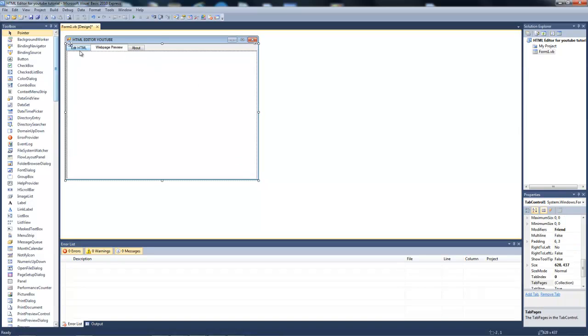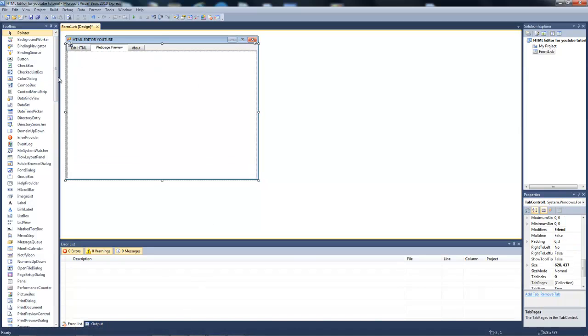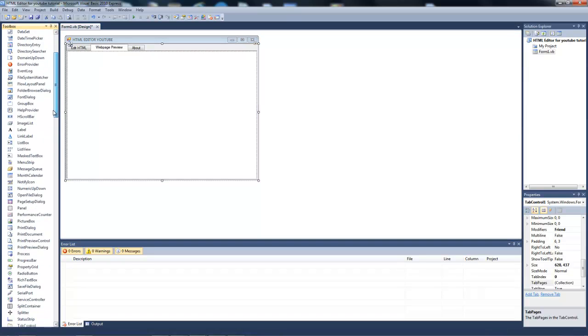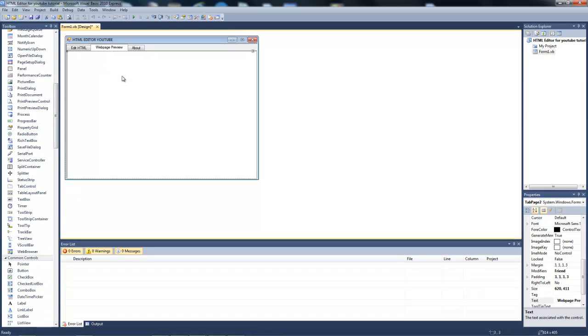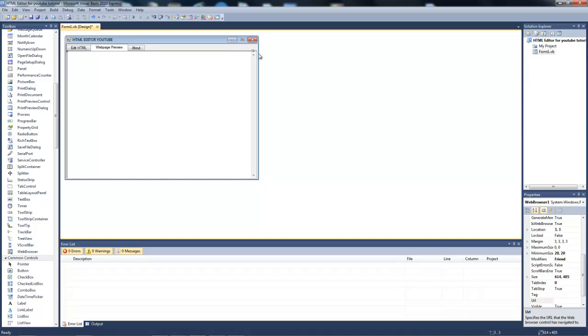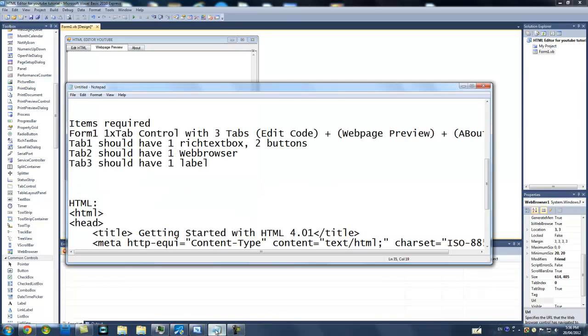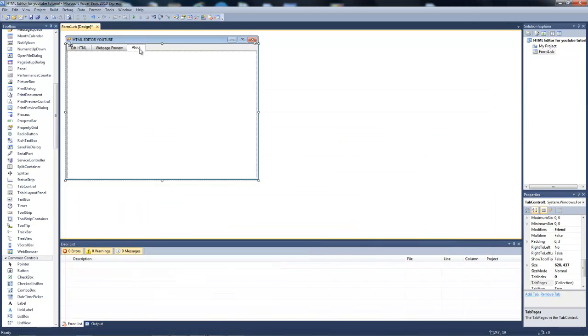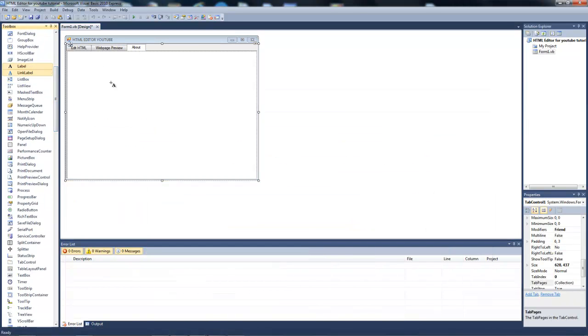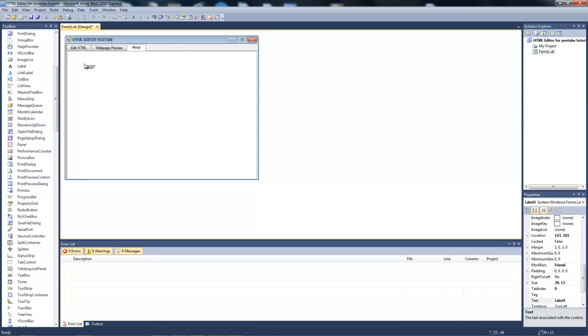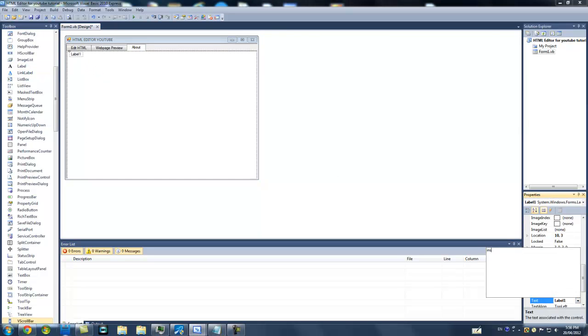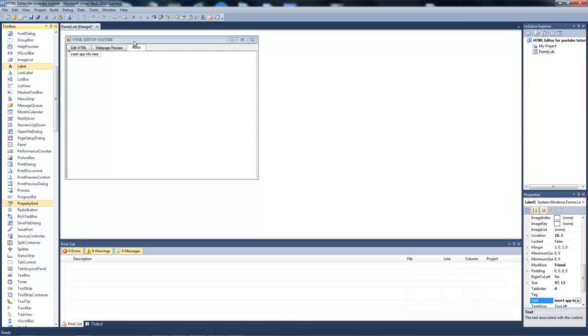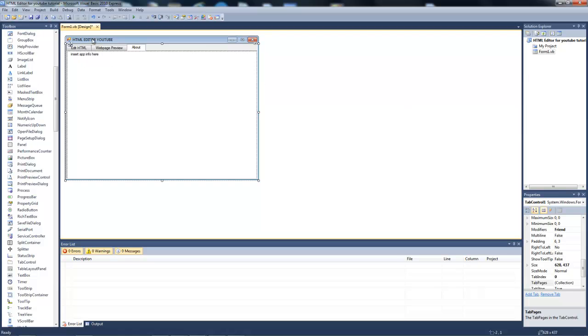Now the second tab should have a web browser. And the third page should have a label, if you want the about box. You can add whatever, insert app info, whatever.